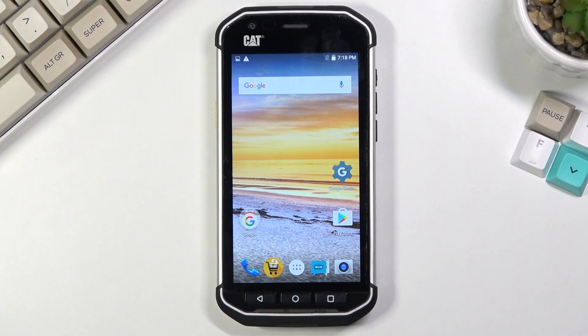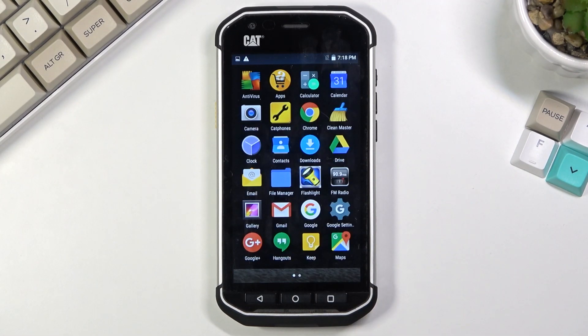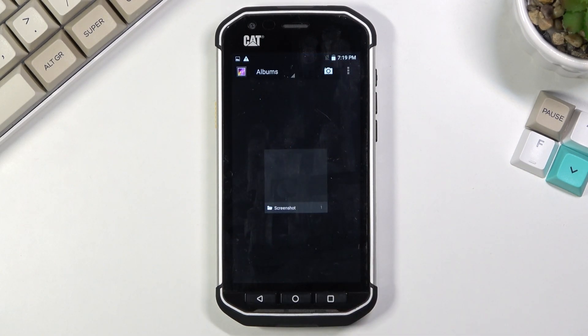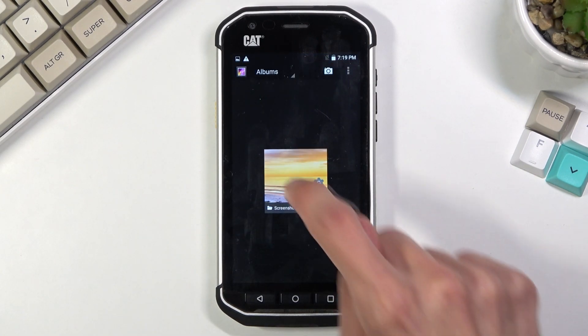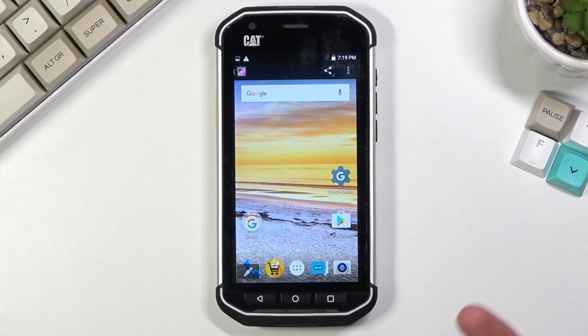Once you capture your screenshot, you can quickly find it in your gallery application. And there we go. There is our screenshot.